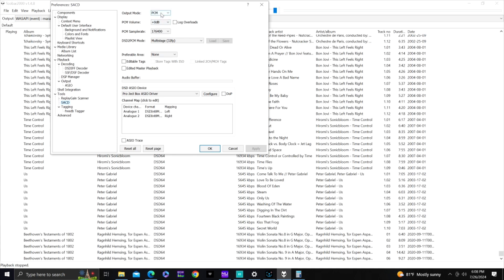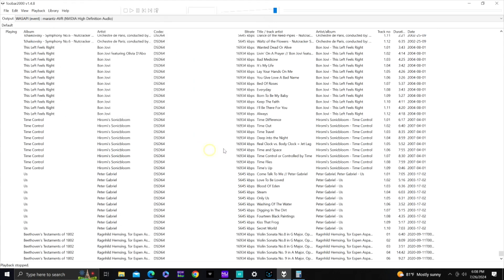Under SACD settings, set the output mode to PCM for PC output over HDMI. Set volume to 0 dB, sample rate to 176,400 Hz — I could go higher but 352 kHz is not supported by the Marantz so 176,400 is the maximum. Set the mode to Multi-Stage. That's all that needs to be done in preferences.